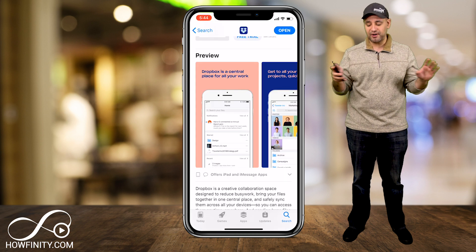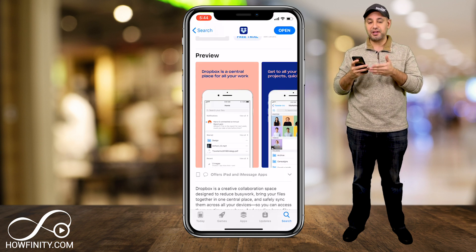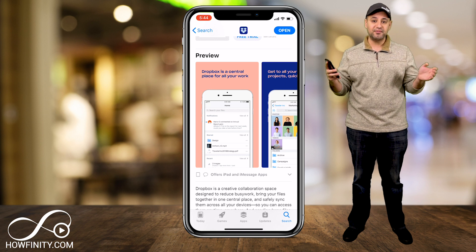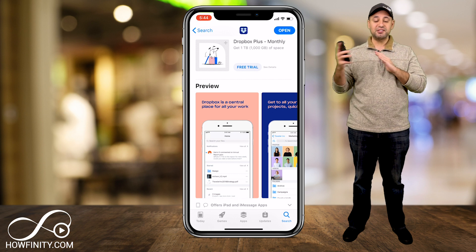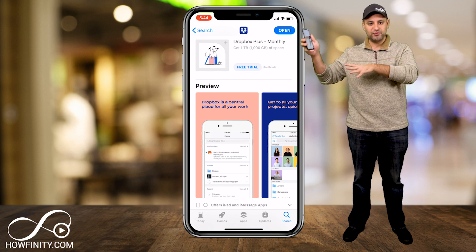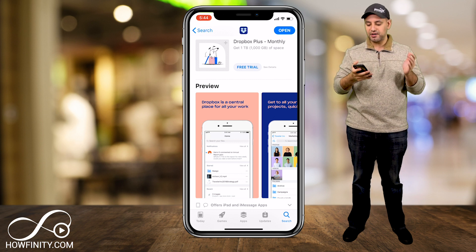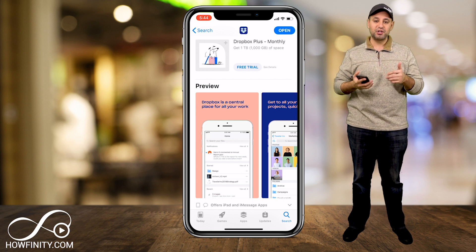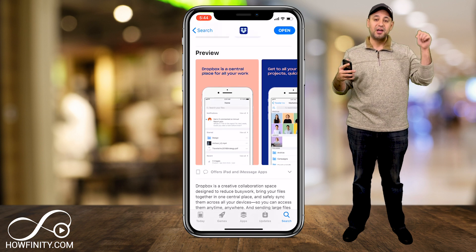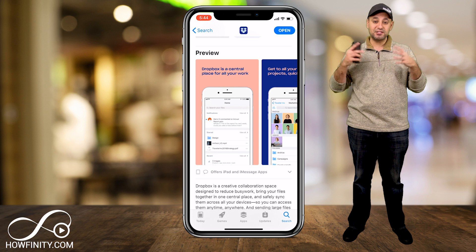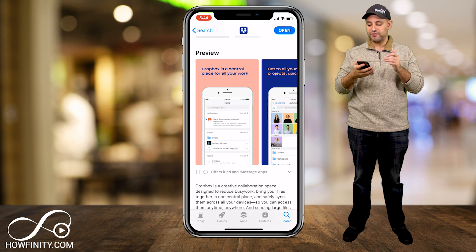It syncs across all devices. In this video we're gonna focus on the iOS version because I'm gonna download the app here, but I have it across all my devices — on my computer, on my tablet — and I basically sync it between all of them. If you want the whole tutorial for Dropbox, I have a link in the description to that.